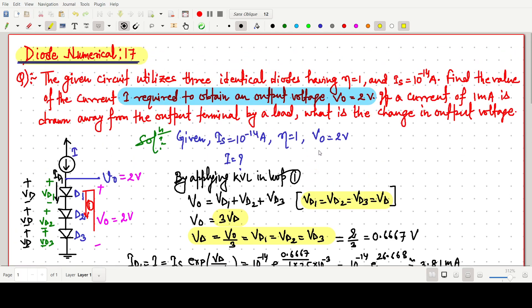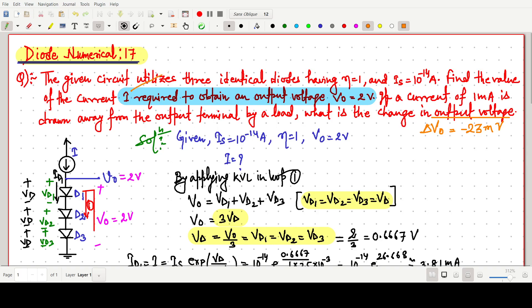This question is from the Microelectronics book. To summarize: the change in output voltage del V0 is -23 millivolts. The initial current is 3.81 mA; with 1 mA drawn by the load, 2.81 mA flows through the diodes, giving a voltage change of -23 millivolts. Thank you for watching.